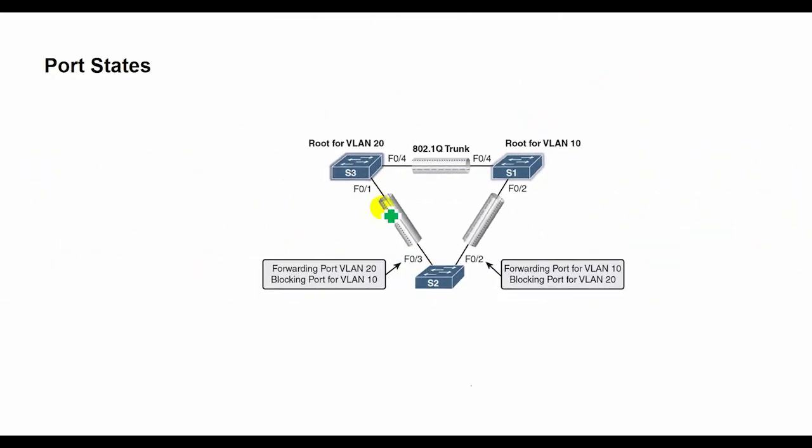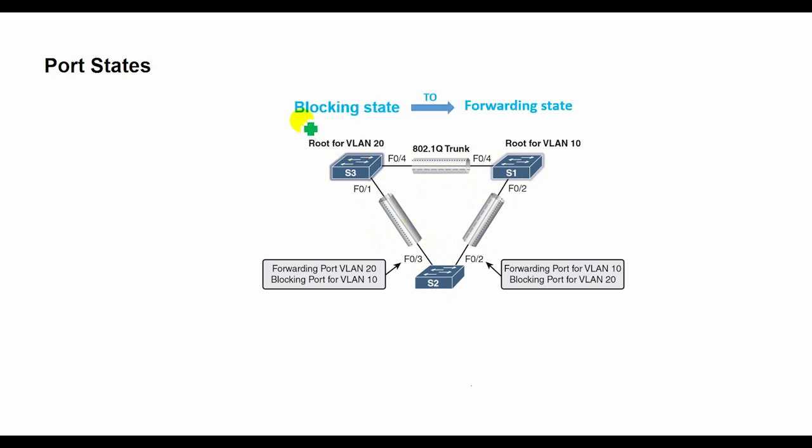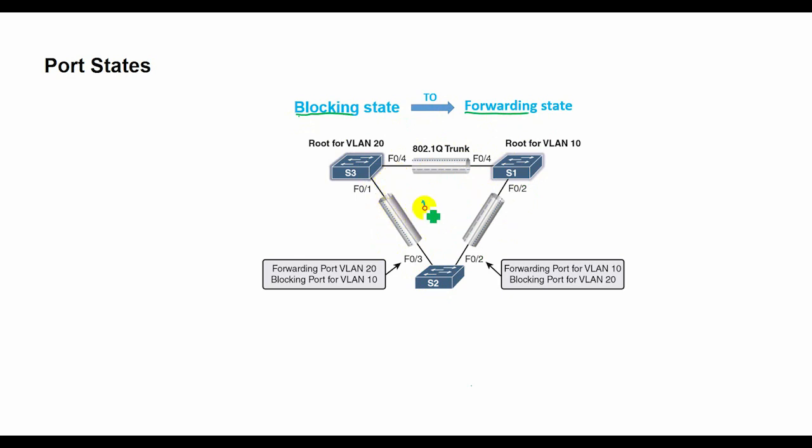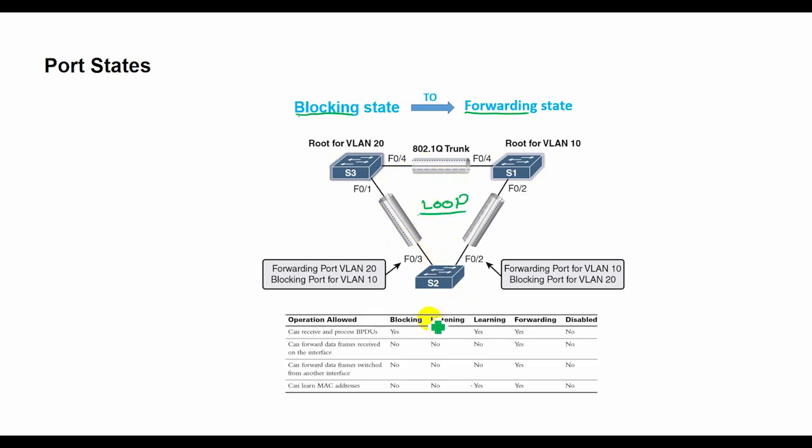The spanning tree is determined immediately after a switch is finished booting. If a switch port transitions directly from the blocking state to the forwarding state without information about the full topology during the transition, the port can temporarily create a data loop. For this reason, STP introduces five port states: blocking, listening, learning, forwarding, and disabled.